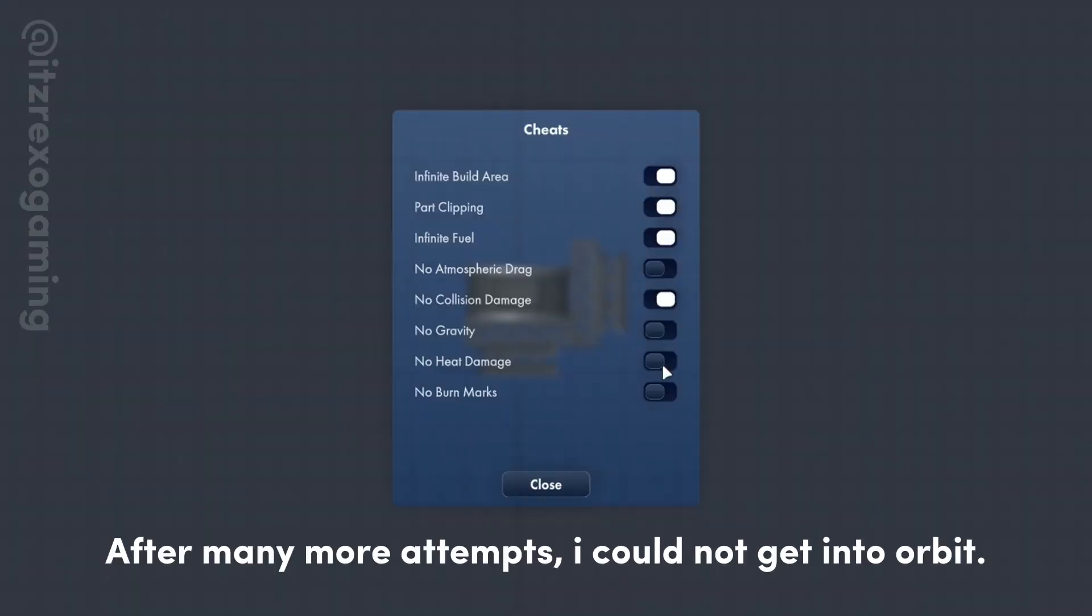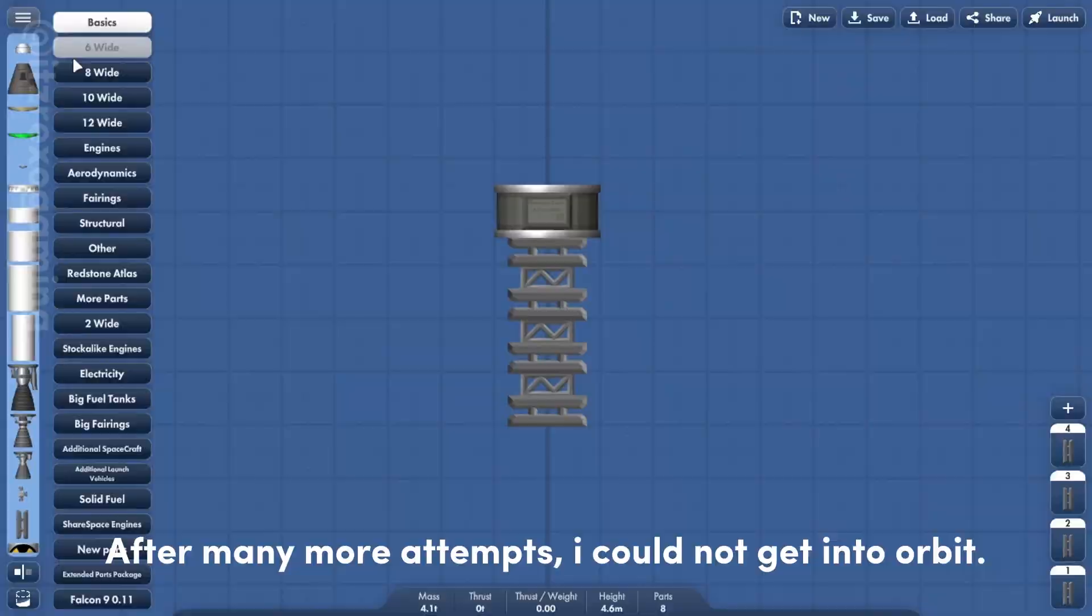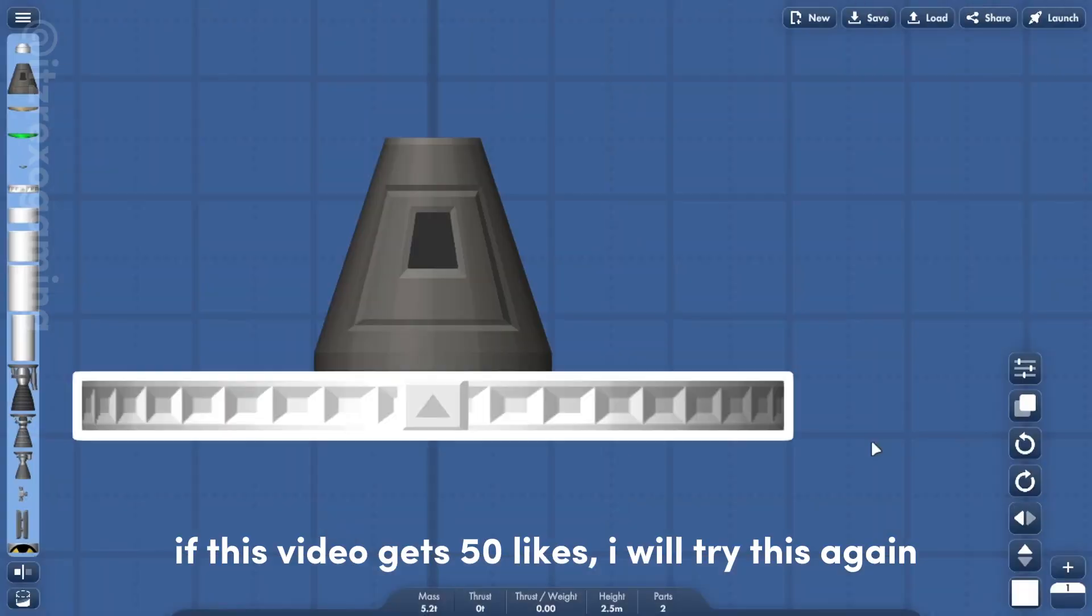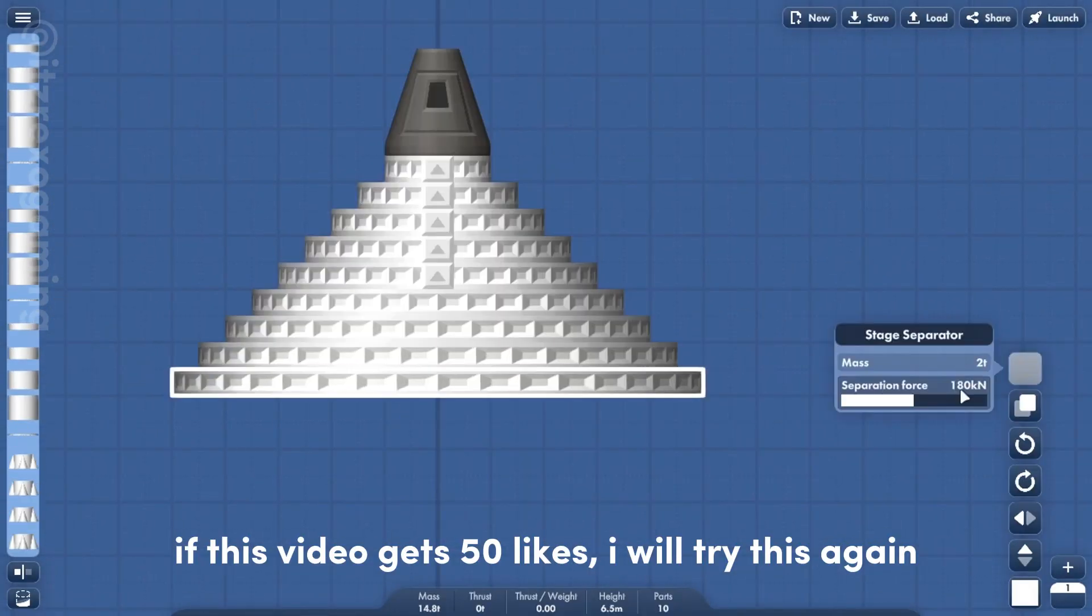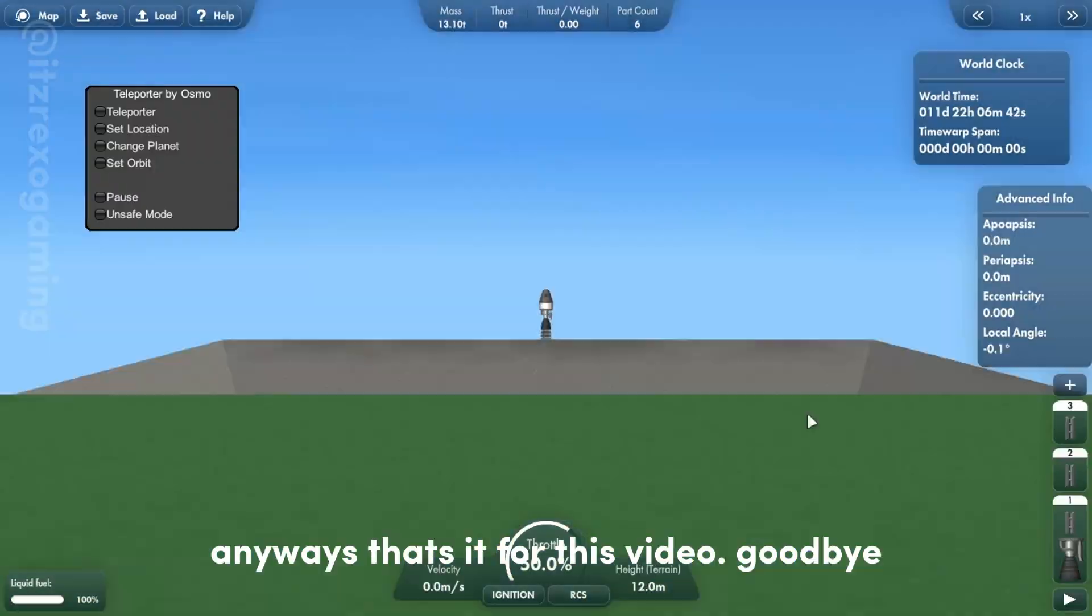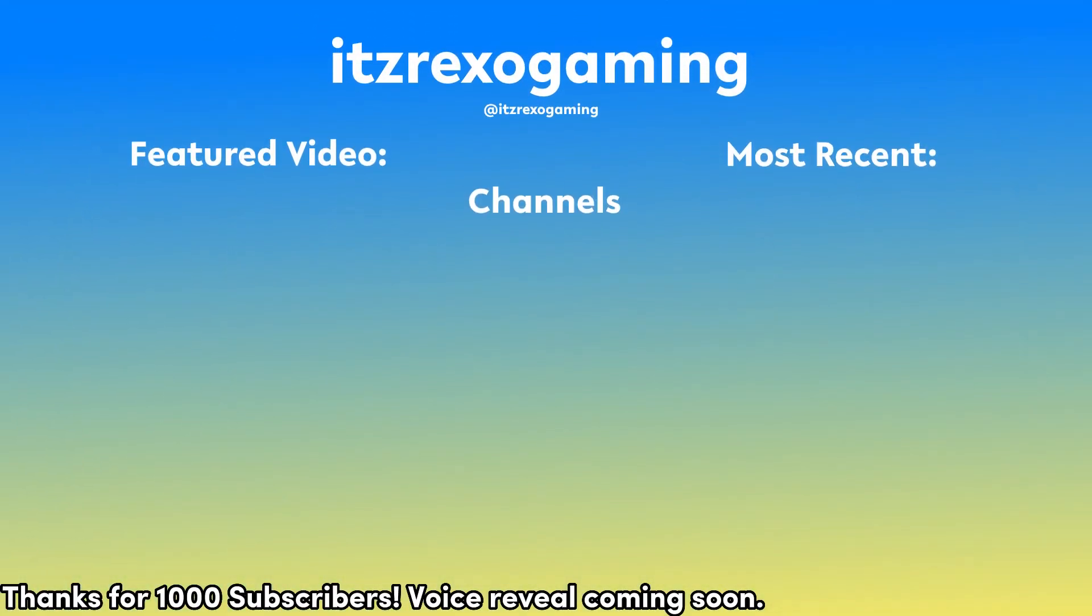After many more attempts, I could not get into orbit. If this video gets 50 likes, I will try this again. Anyways, that's it for this video. Goodbye.